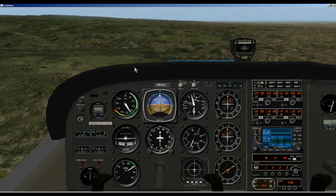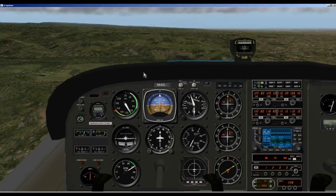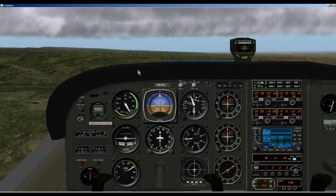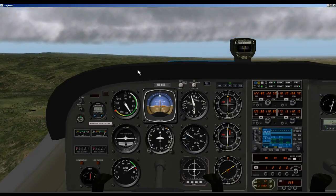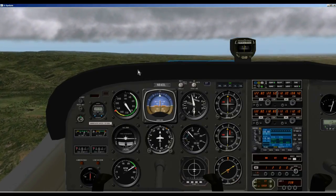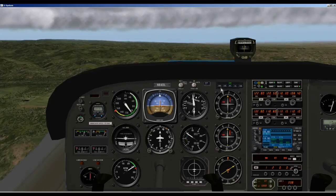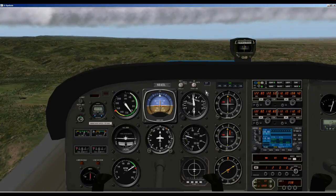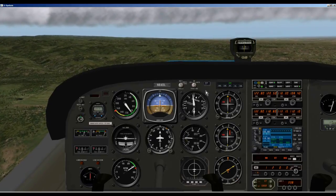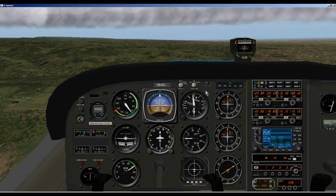I'm just going to let it come back up by itself and it will level off at 5,000 feet. So that's all there is to it if you just want to maintain altitude.